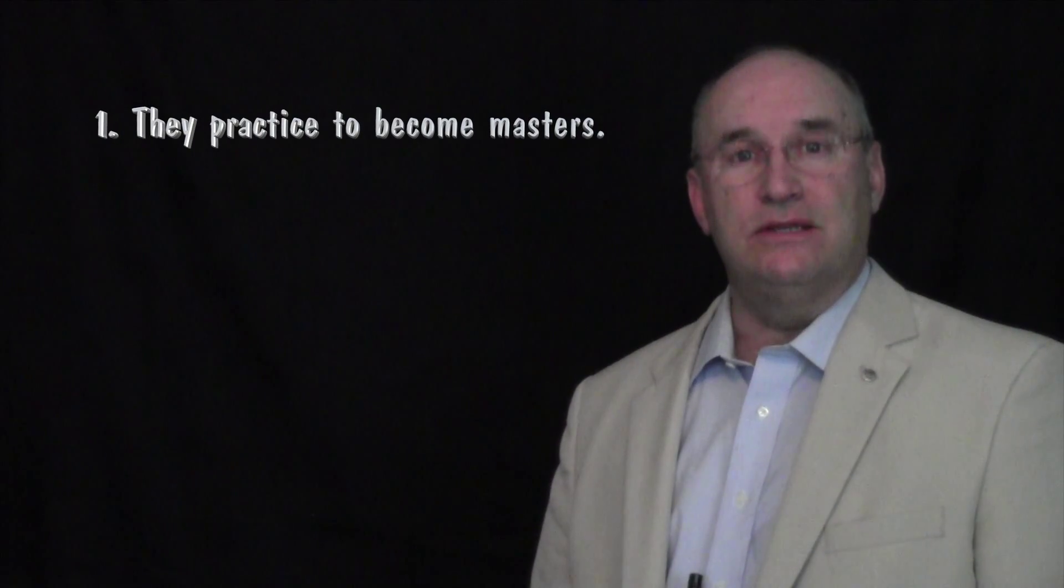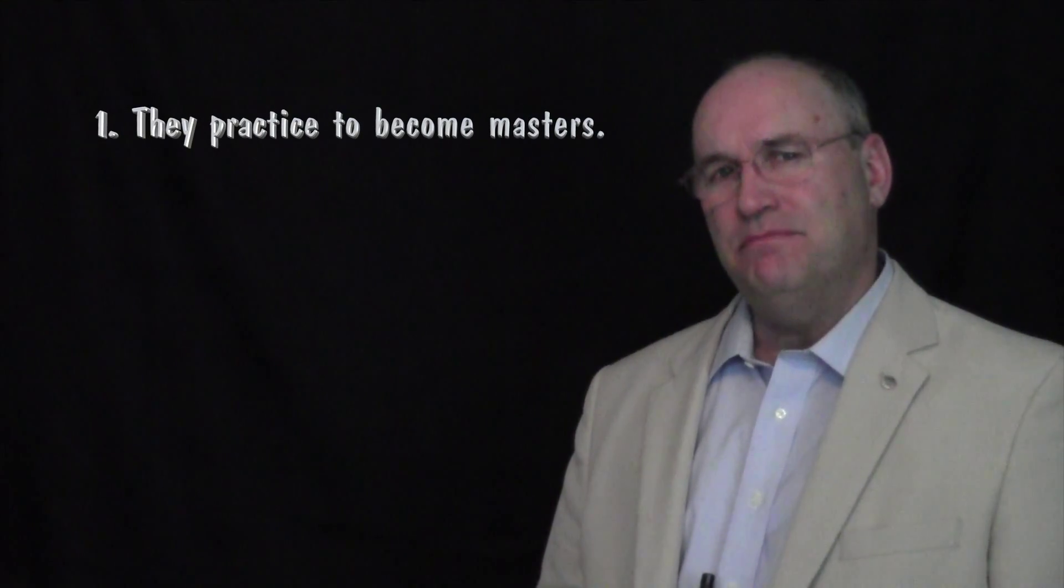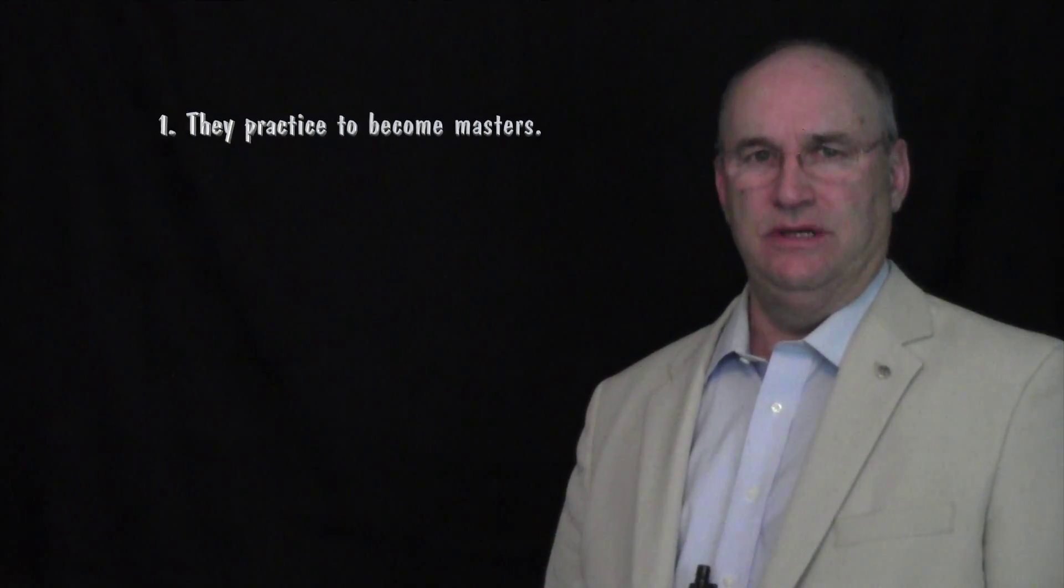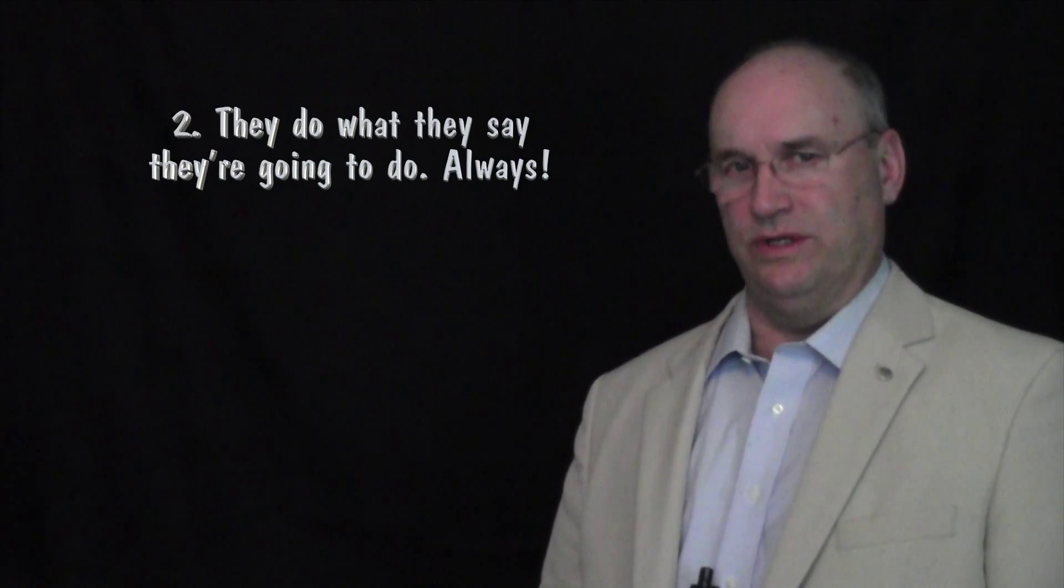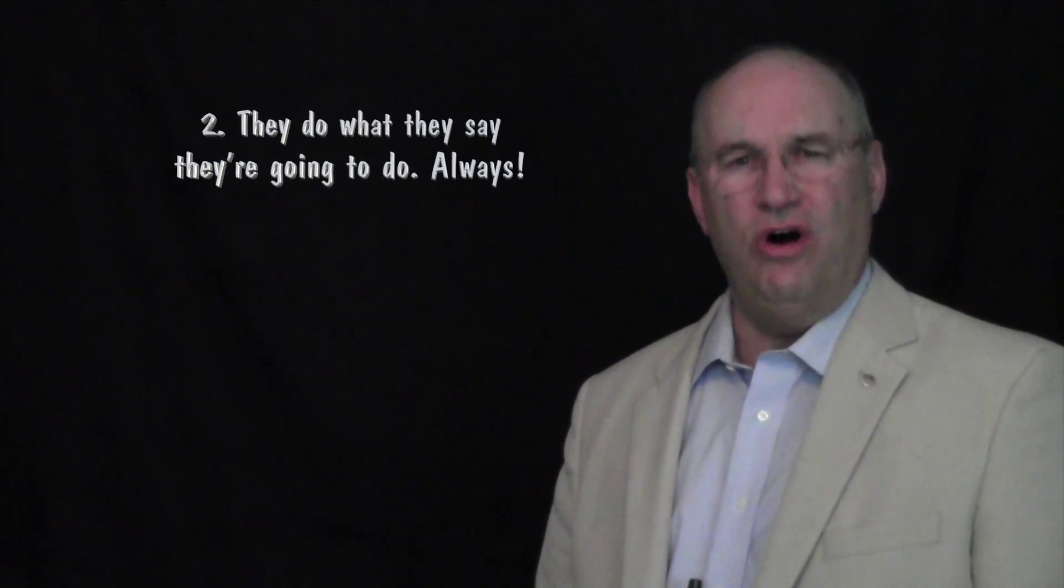Number one, they practice to become masters. Number two, they do what they say they're going to do, always.